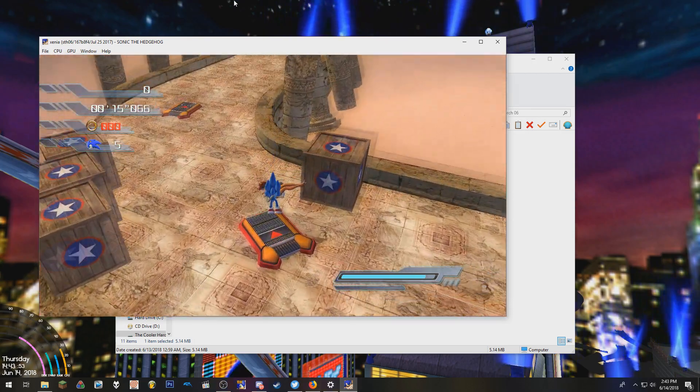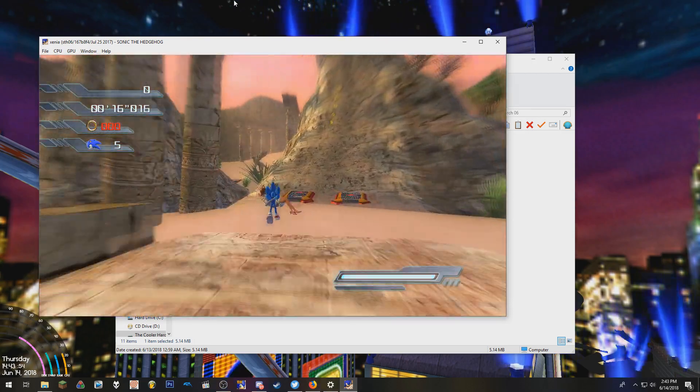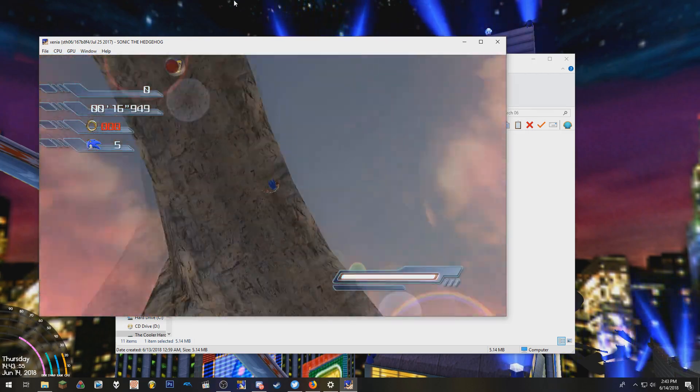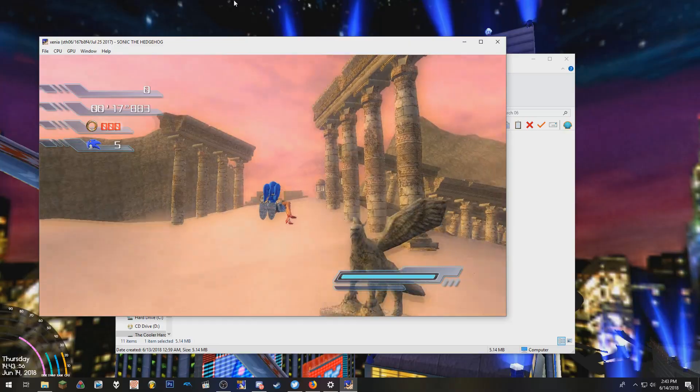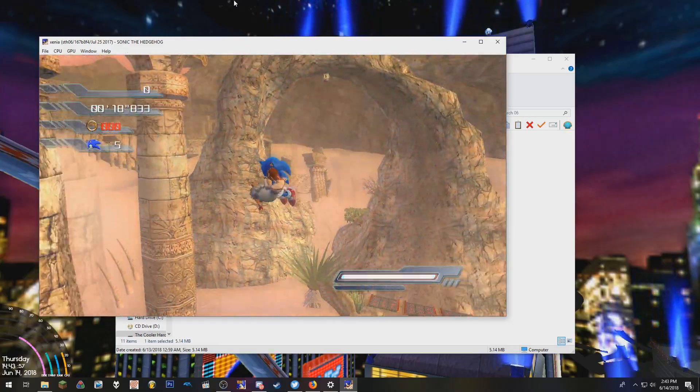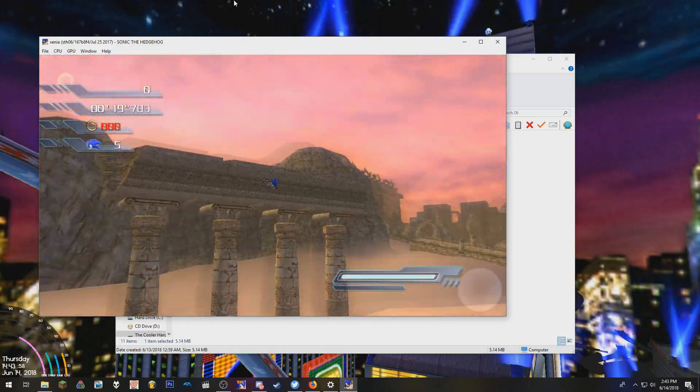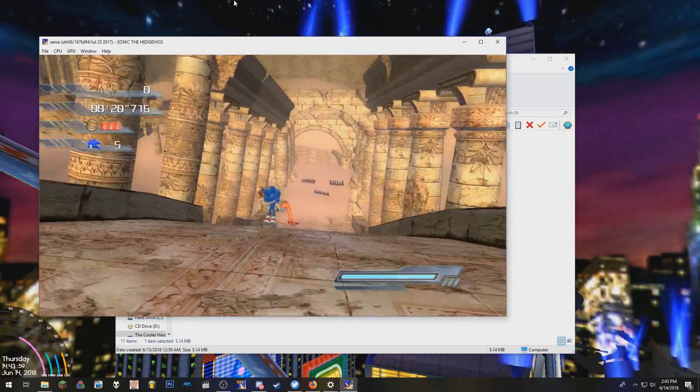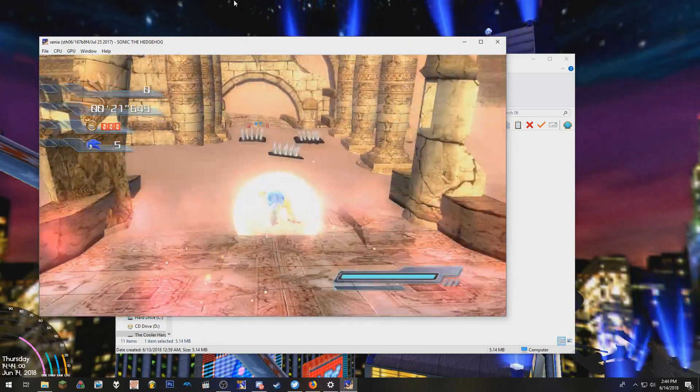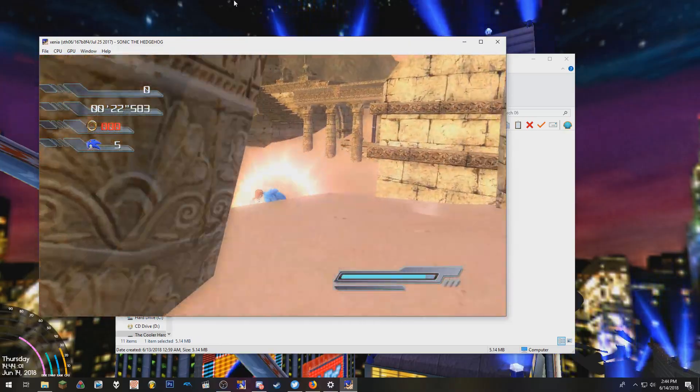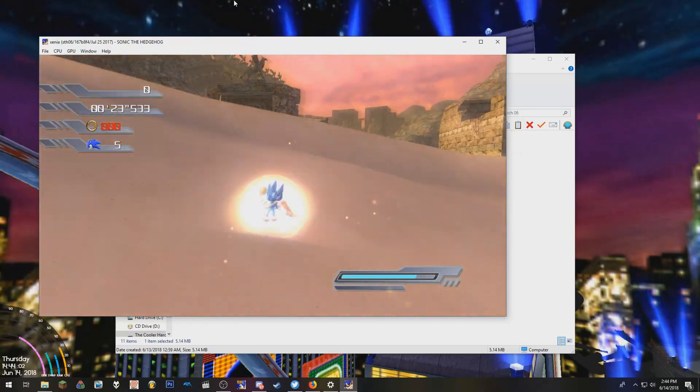A few graphical bugs here and there, but it's a pretty good build. Like, this is the definitive way to play it on Xenia.